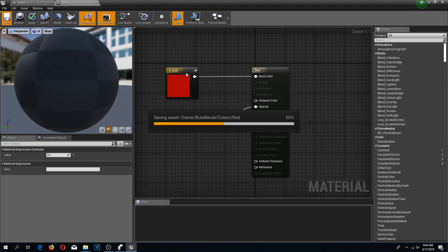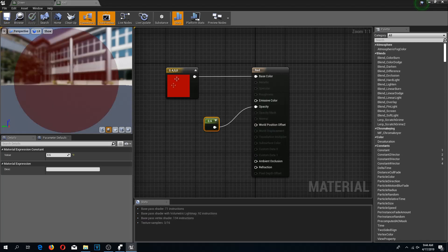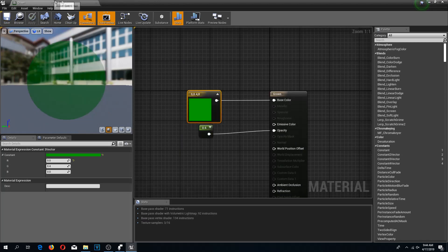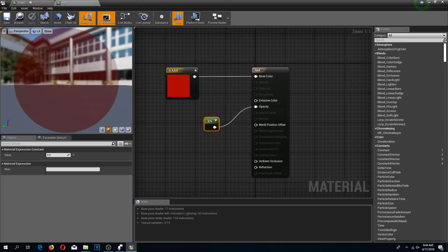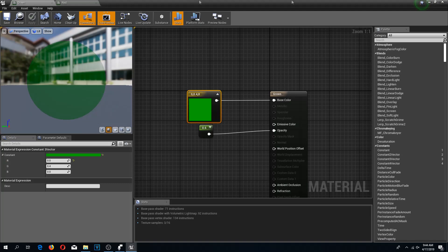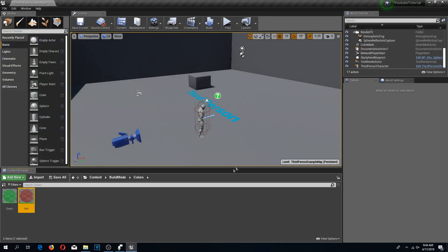There we go. We have our two materials. I'm going to close this. We have all of these assets for now.